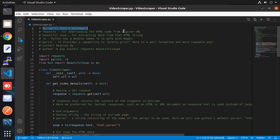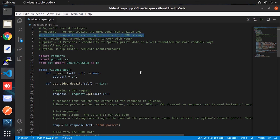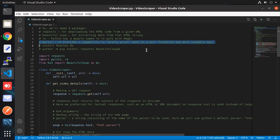First, we need to import four packages. The first one is the requests module for downloading HTML code from the requested URL. Then BeautifulSoup for extracting data from the HTML string — it is very popular for web scraping. We also use the re module, which is the regular expression module, required for pattern matching. And finally the pretty print module to show output on the terminal in a well-structured format. These four modules are mainly used in this script.